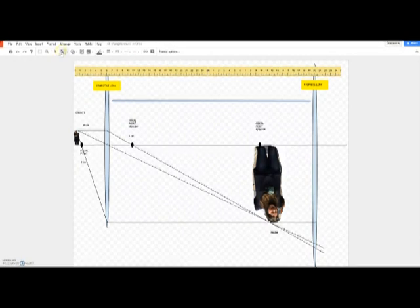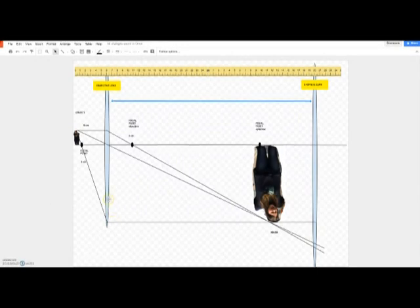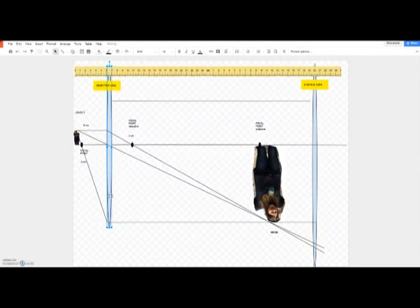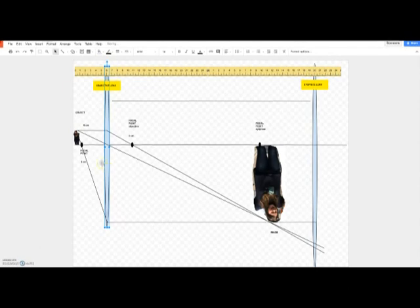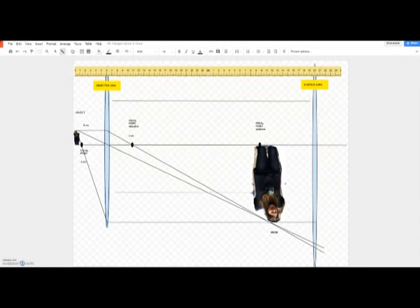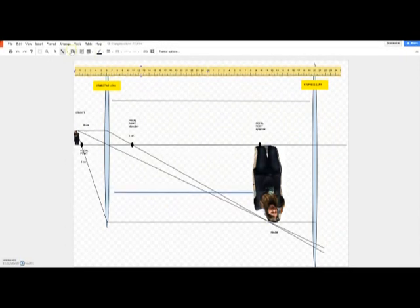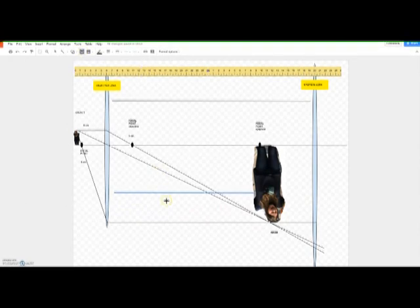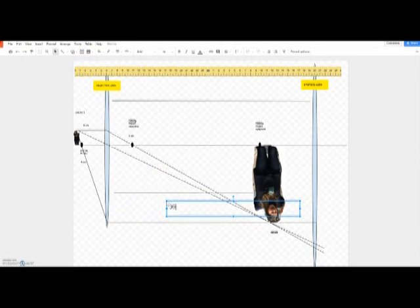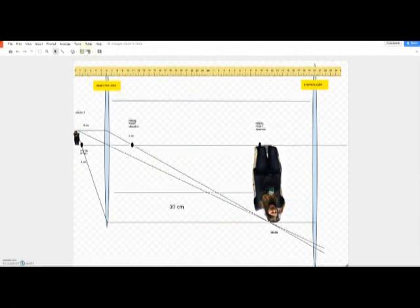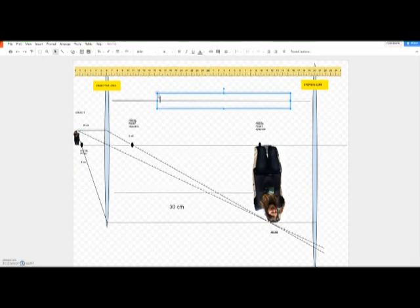From the first problem, we calculated that the distance between the first lens and the image is thirty centimeters. The distance between the two lenses is thirty-nine centimeters. I'll write that in: this distance here is thirty centimeters, and this distance between the two lenses is thirty-nine centimeters.